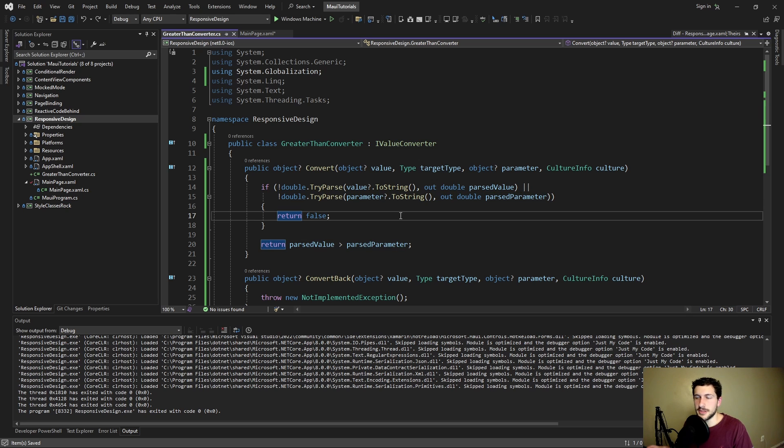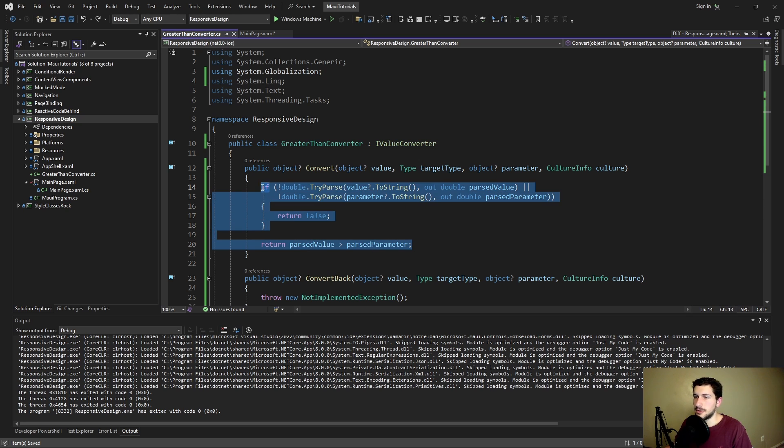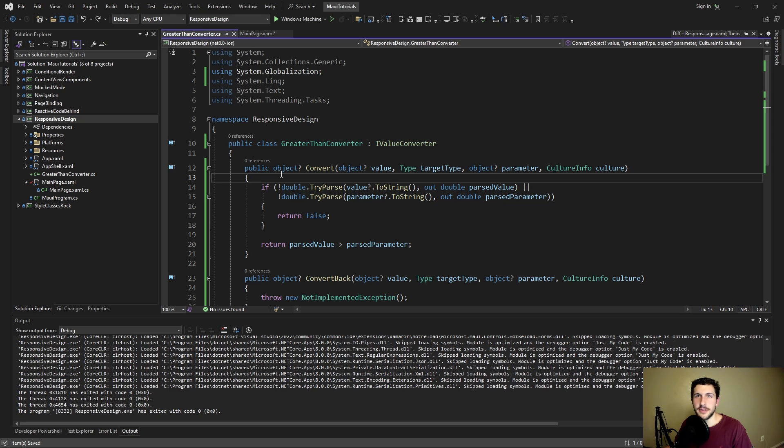By the way I kind of went through this fast, really just focusing on concepts here. I'll link all of this code in the description. But now let's use this converter.